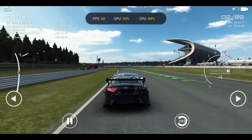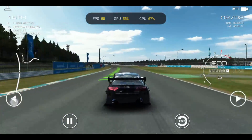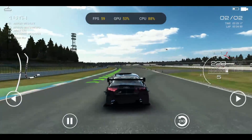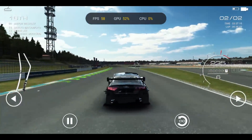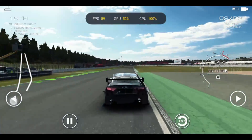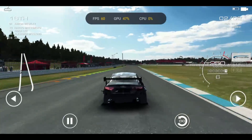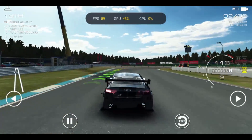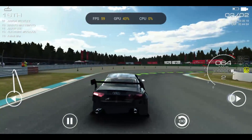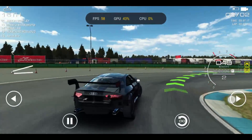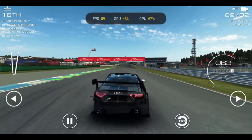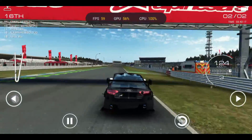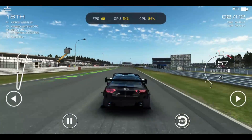So that was the in-depth testing of Oxygen OS 12.1 for OnePlus 7 and 7T series. I hope I've covered almost everything and mentioned all the issues I've faced. If I've missed anything, let me know in the comment section below. I hope you guys liked the video — if so, give it a thumbs up, subscribe if you're new, thanks for watching, and have a great day.